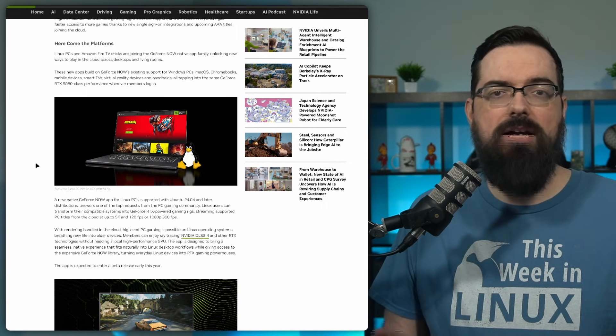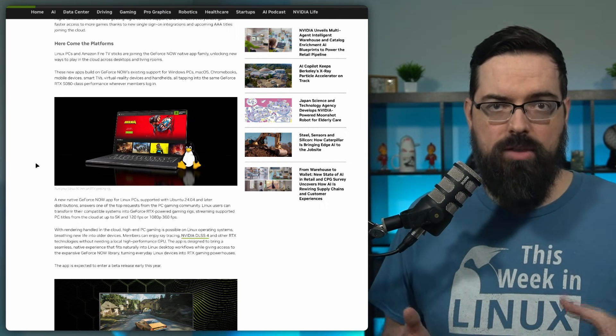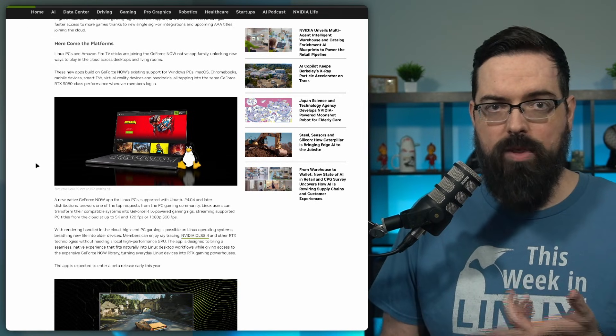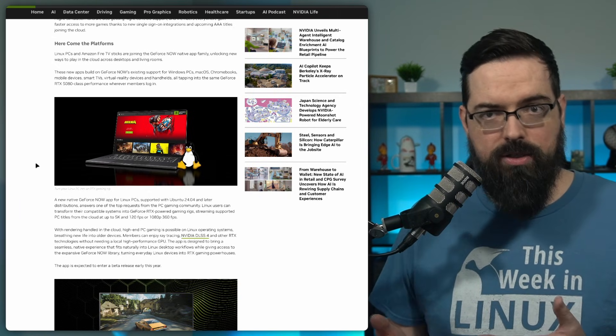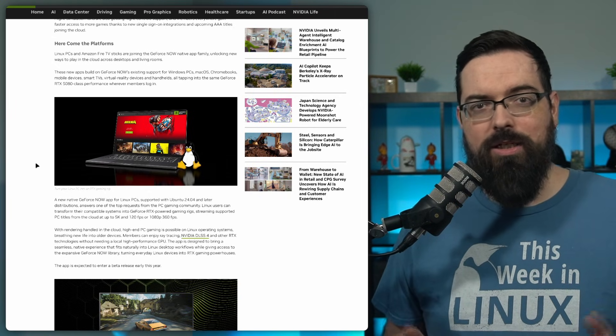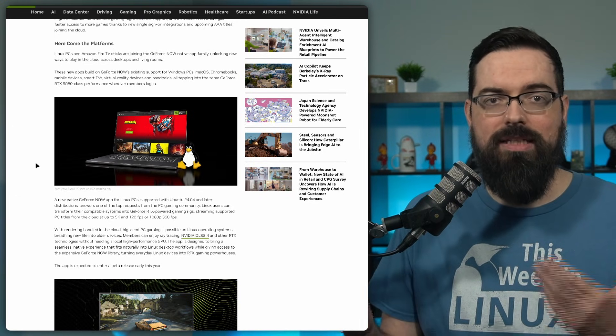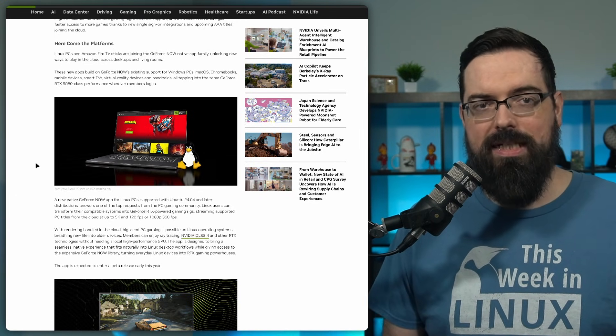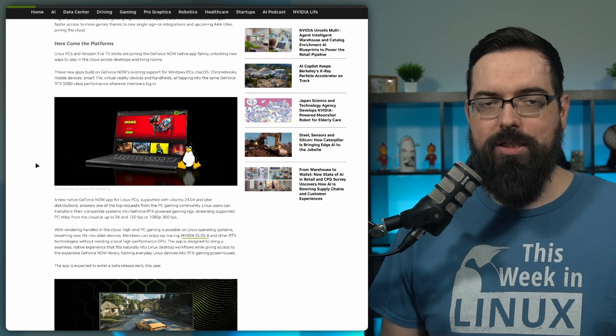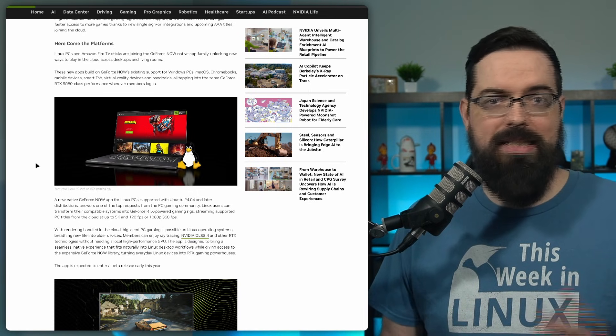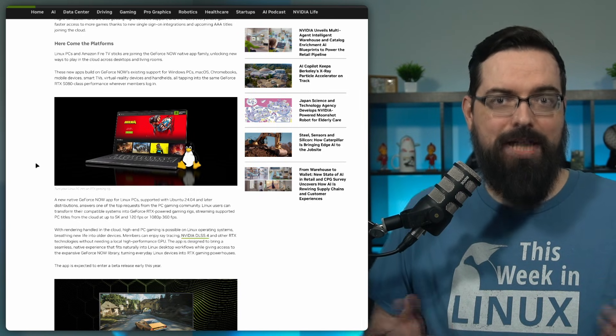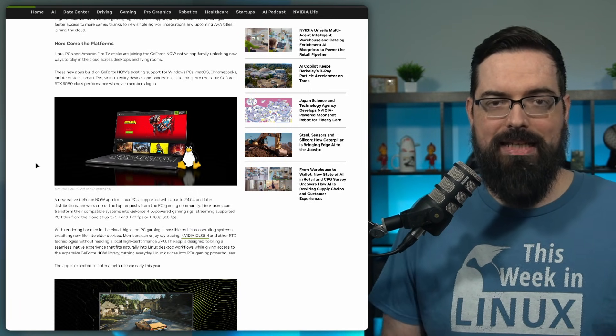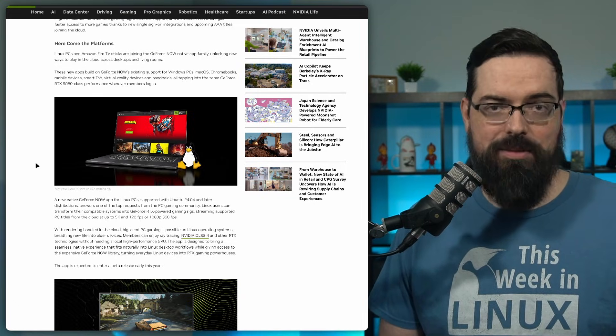GeForce Now has actually already shown results on devices like the Steam Deck when running through a browser and native Linux client could certainly improve things. And then when you add on the DLSS updater for Linux, this is some really good updates and news from NVIDIA. It's nice to see NVIDIA actually doing things for Linux these days and I hope it continues.